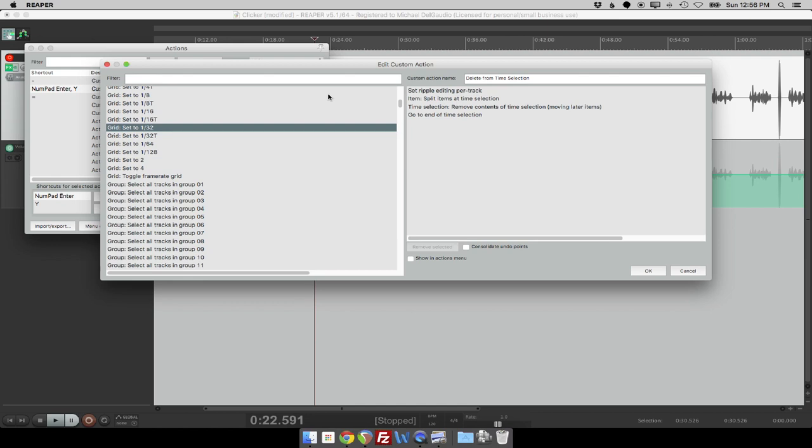You might be able to get away without the split and just do the remove contents. I had the split because it made sense for me. It might be optional. But you can try it and see how it works for you. I like it because if I don't have a time selection made, it throws an error back to me, so I know I didn't make a mistake. So set ripple editing, split times at time selection, remove contents, and then go to the end of the time selection. So that's the workflow, and then you can map it to any particular key that made sense for you.